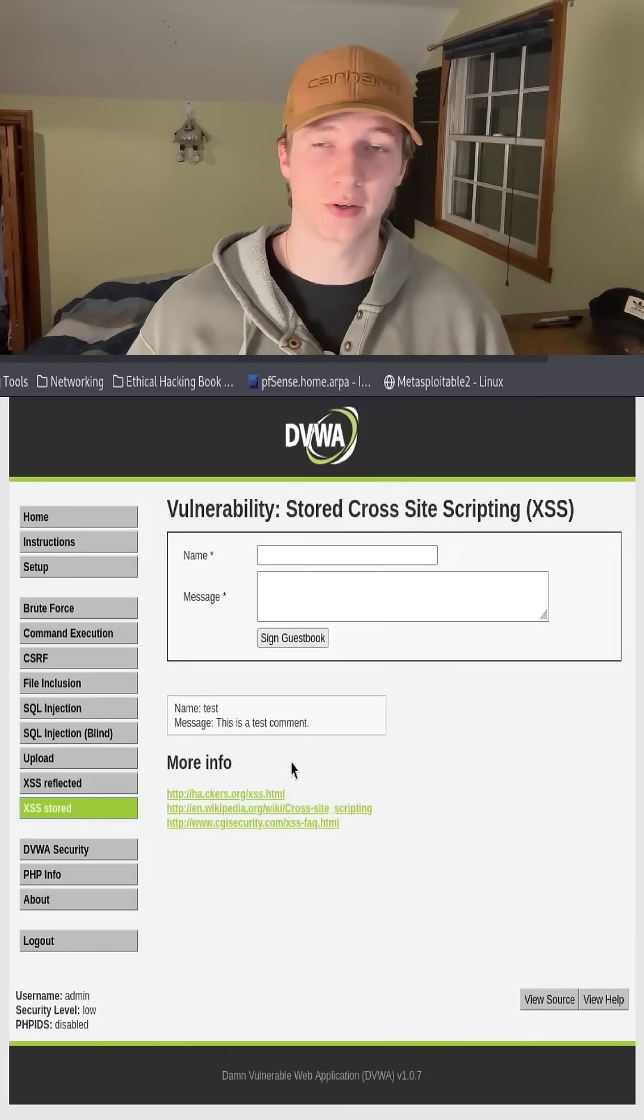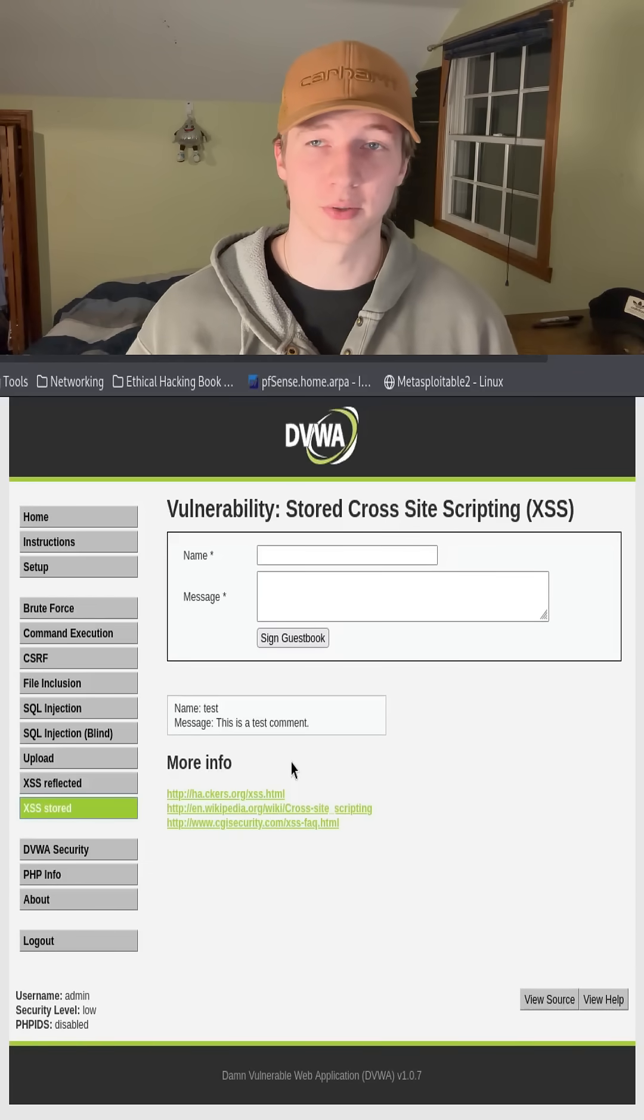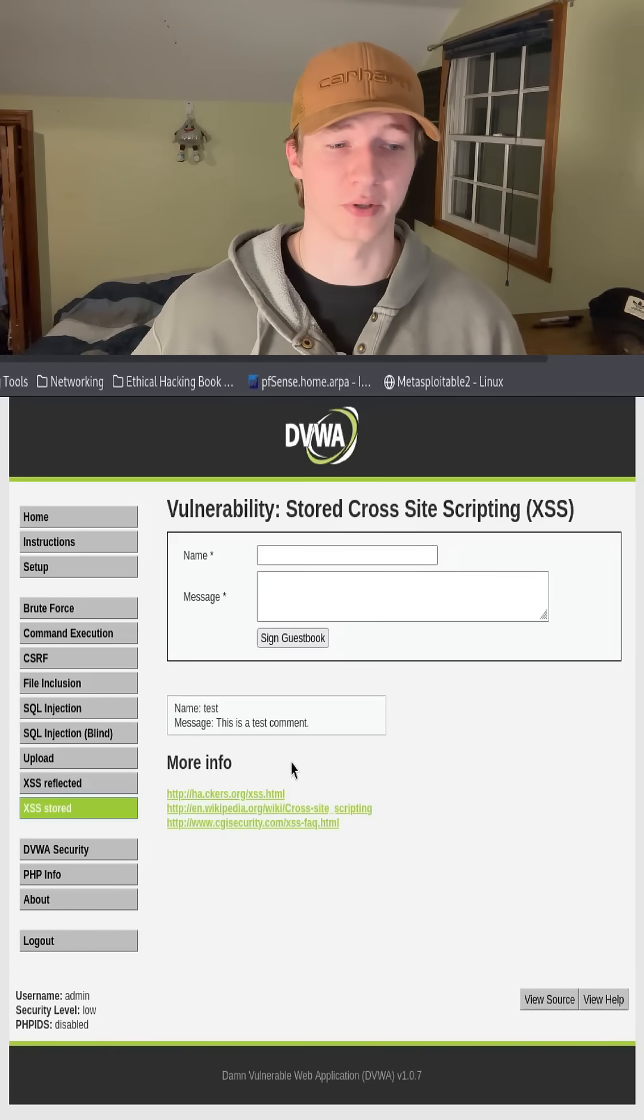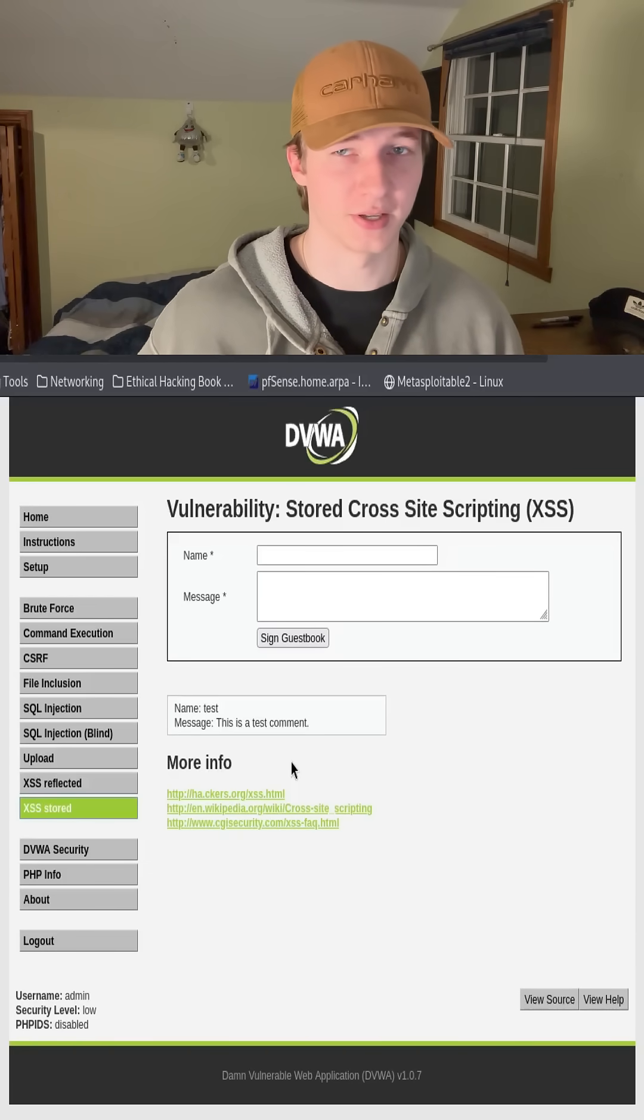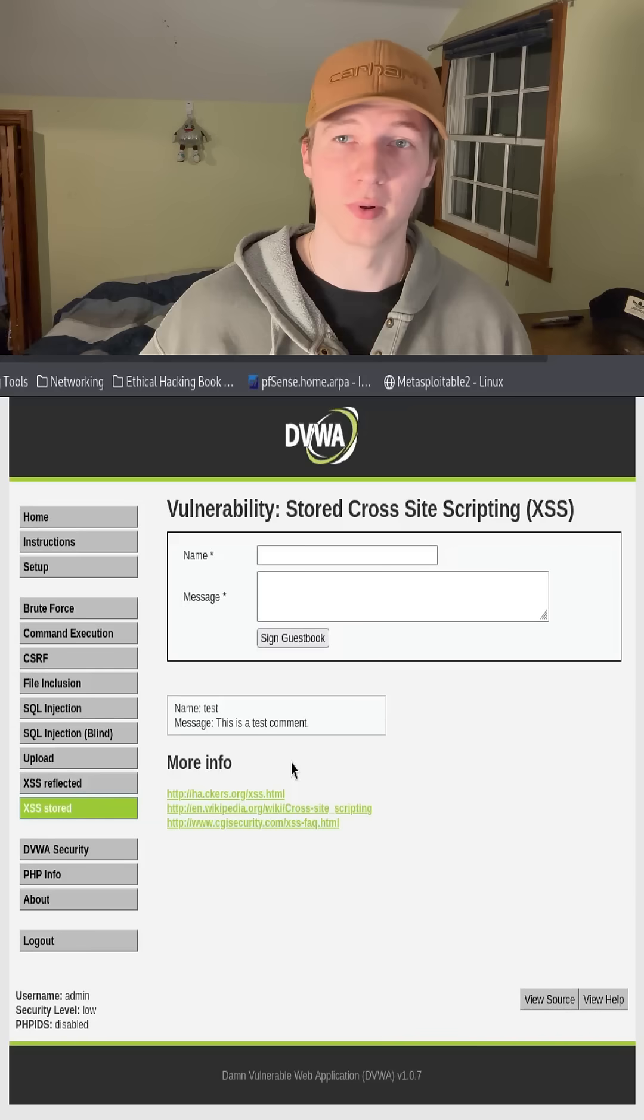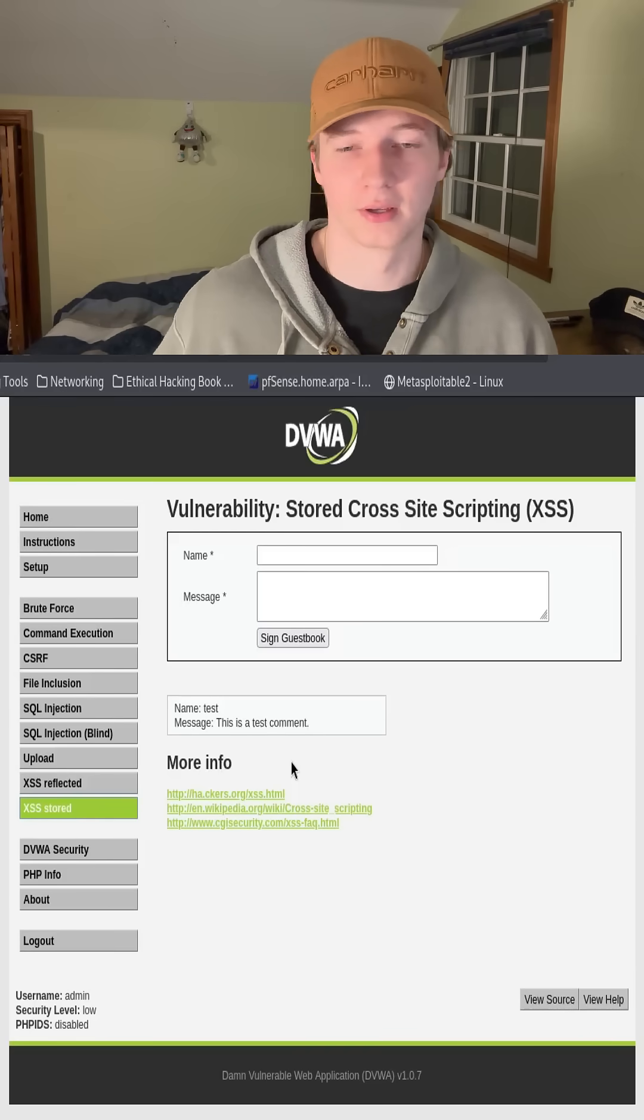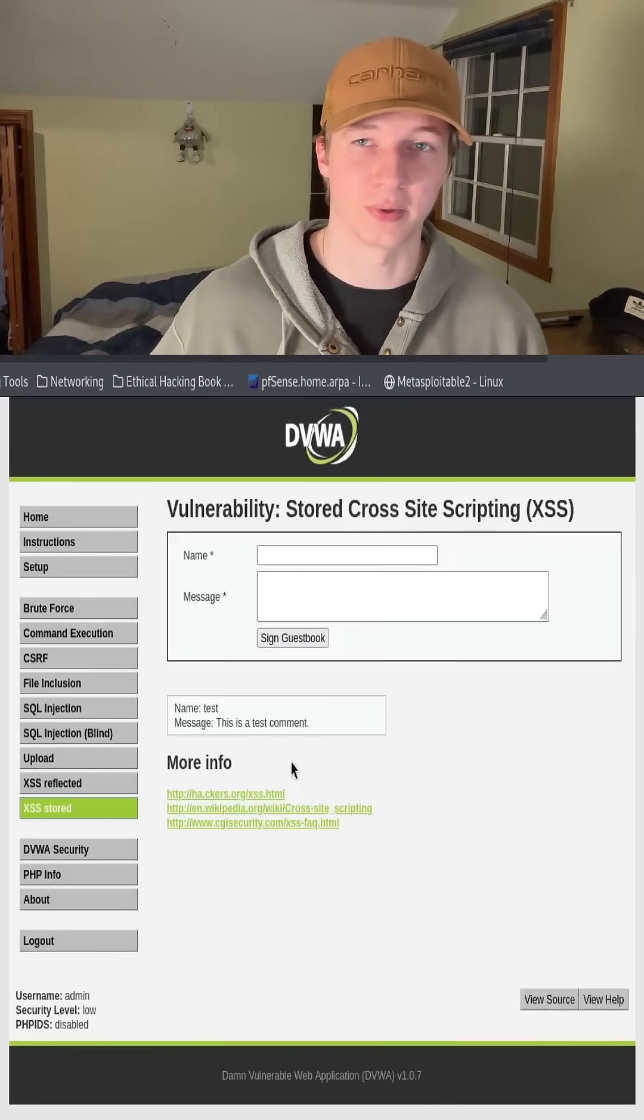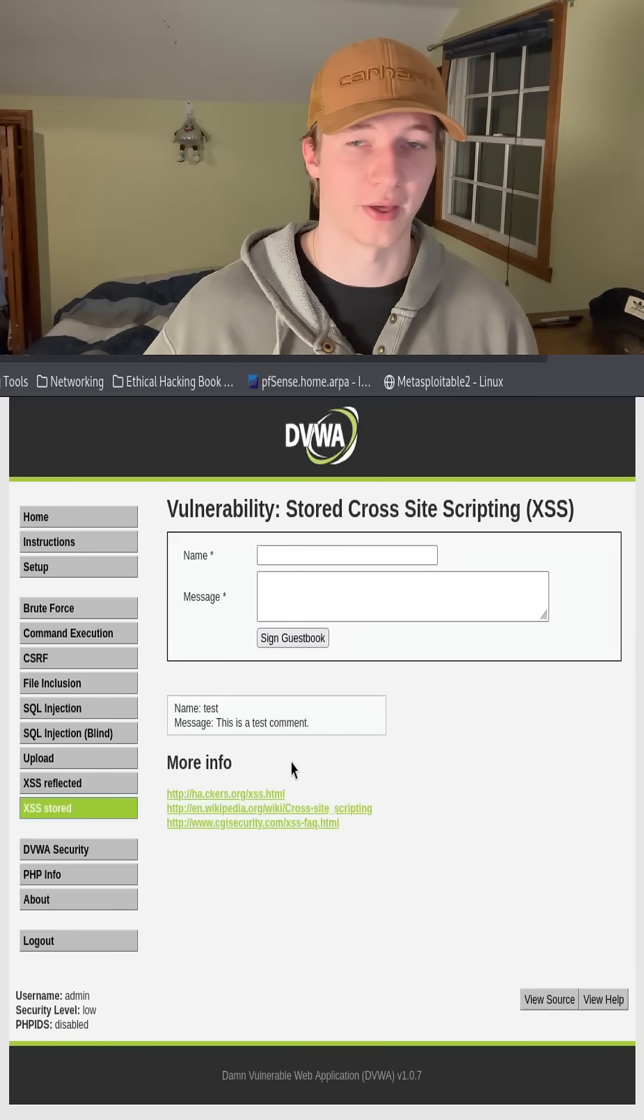In a real world scenario, the administrator of the database would have to manually go into the database and remove the malicious input. Otherwise, anyone who visited that page would be affected by that alert.